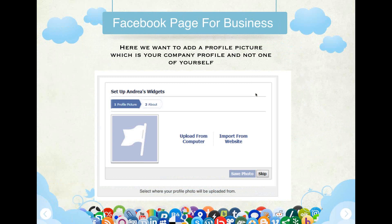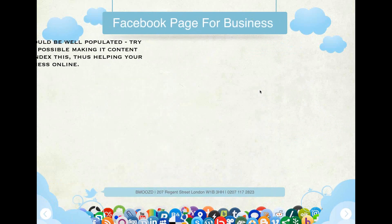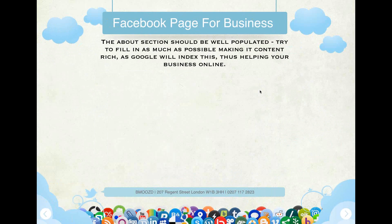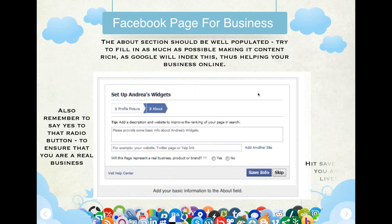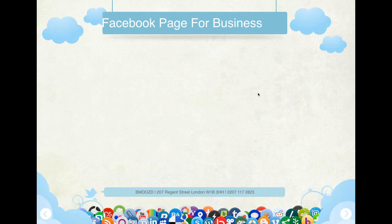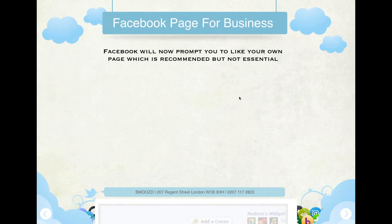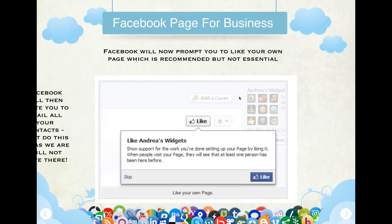This next section is where we add a profile picture — an actual profile picture of your company, not of yourself. It's very important. After this, we come to the About section, which should be well populated — try to fill in as much as possible, as Google will index this and it will help your business online. Remember to click Yes on the radio button to confirm that you are a real business, hit Save, and you are live.